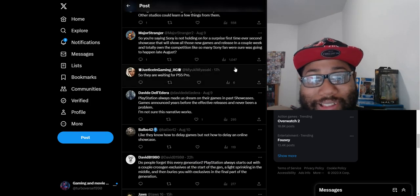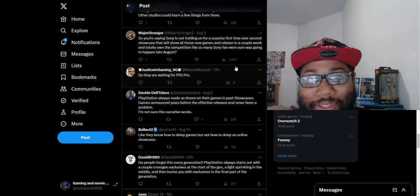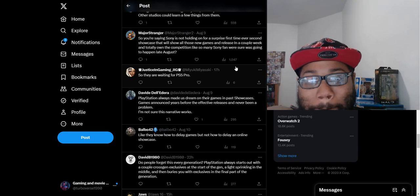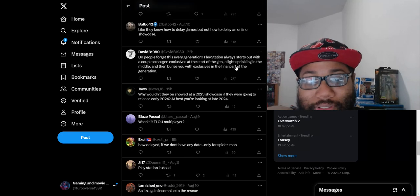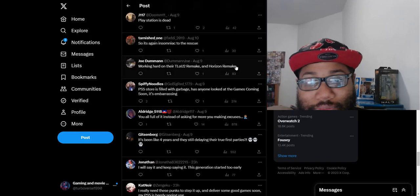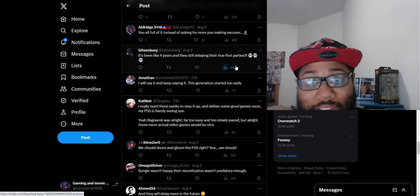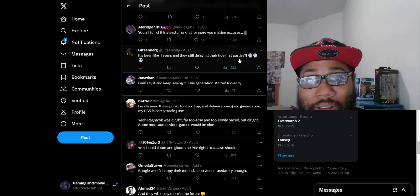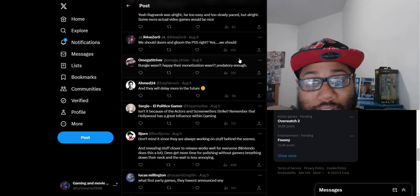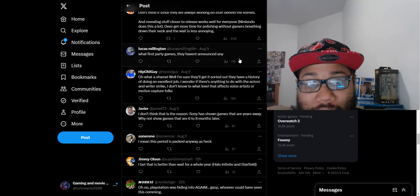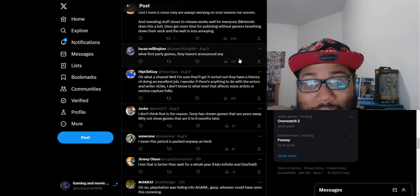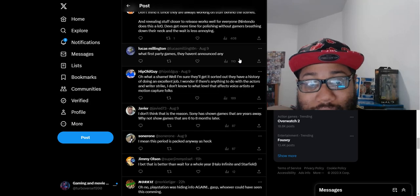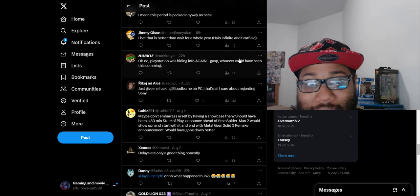People want to brag about those console sales but it's like where are the results, where are the games we're supposed to be showing off these consoles? Where are the first party games? They haven't announced any, not a good look.